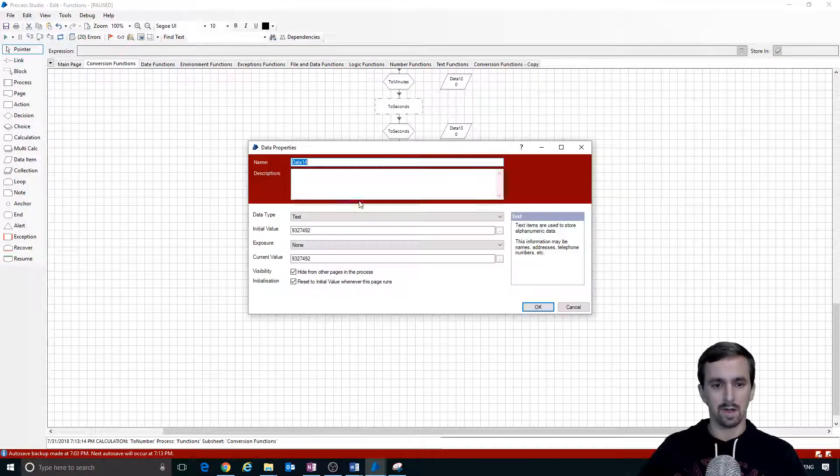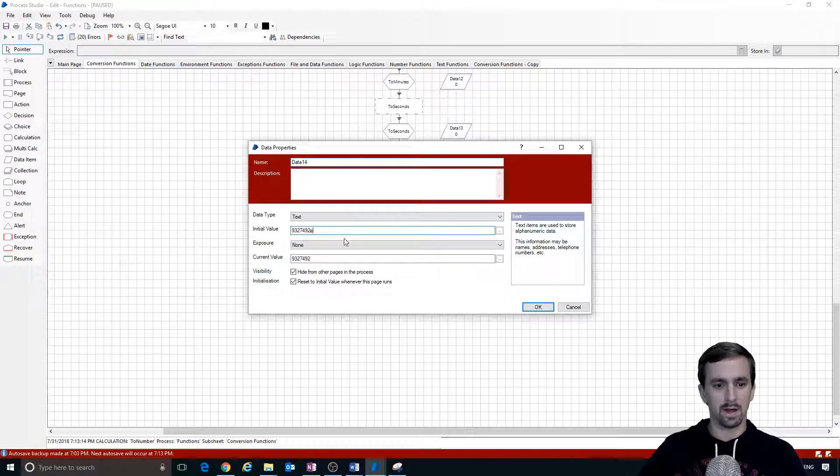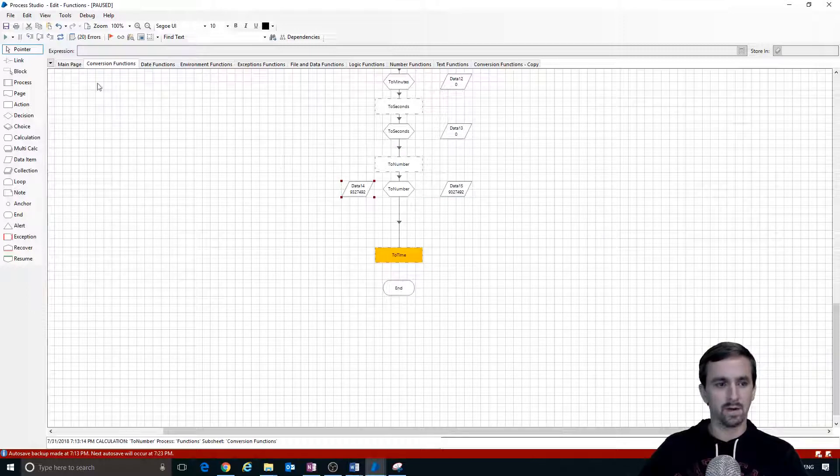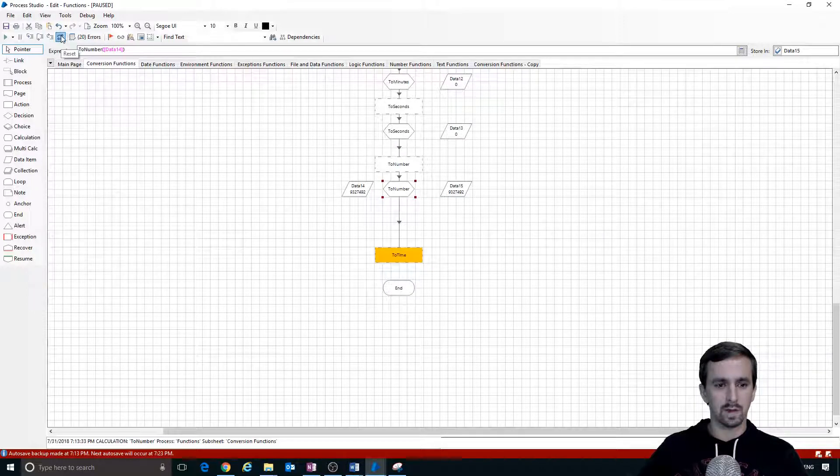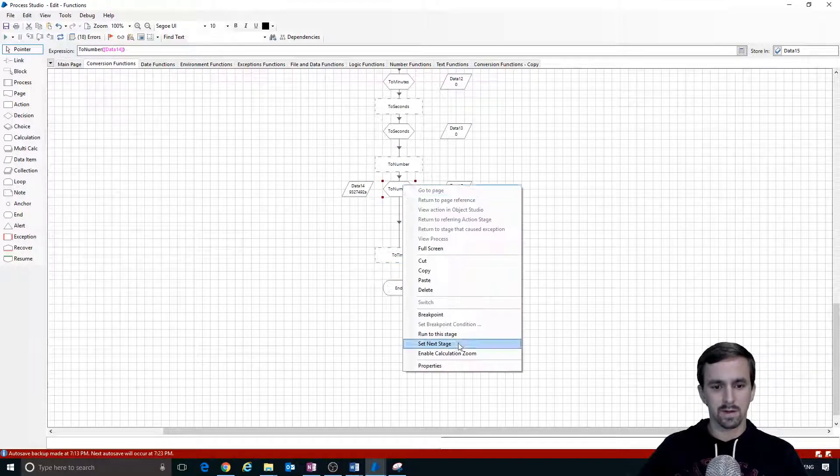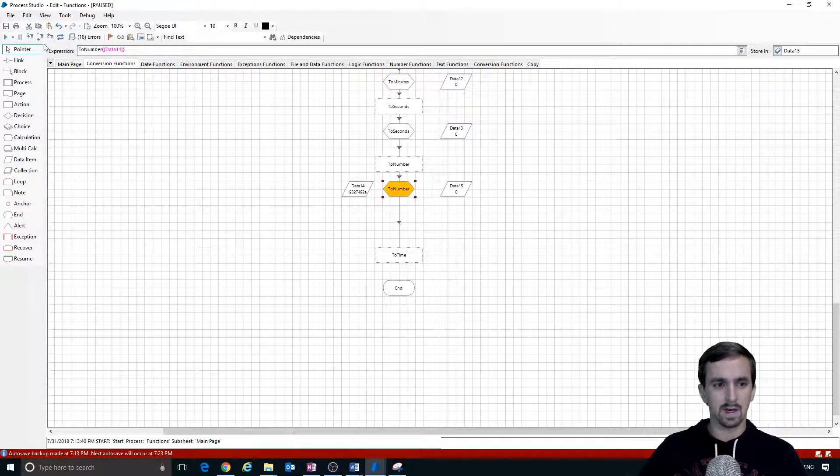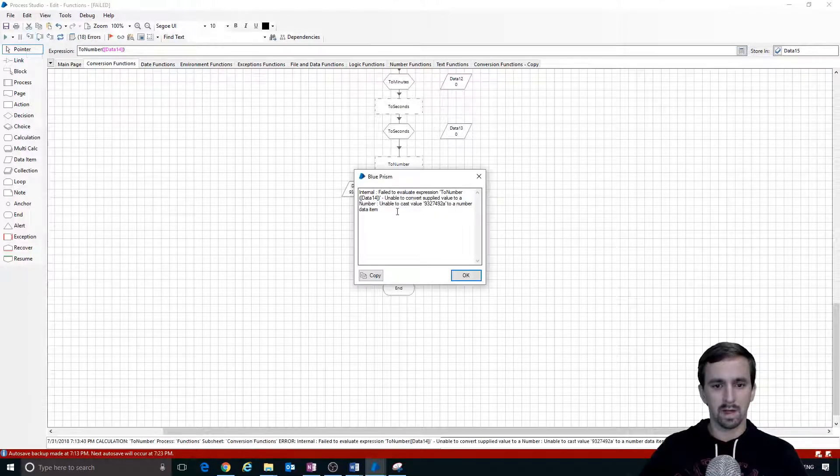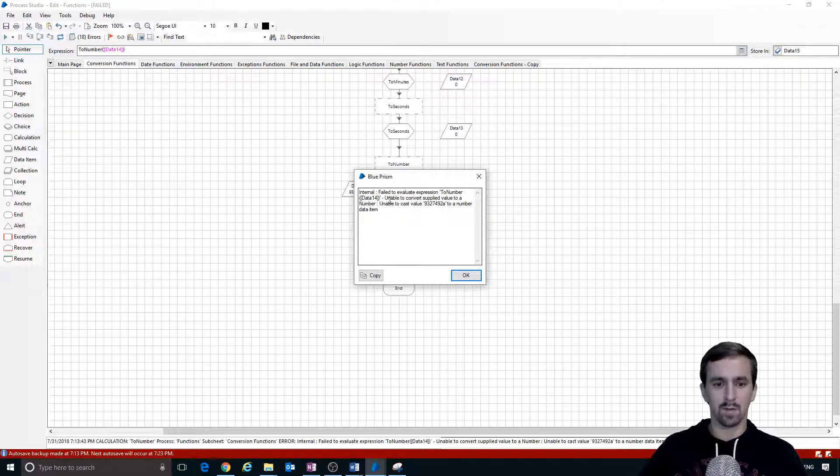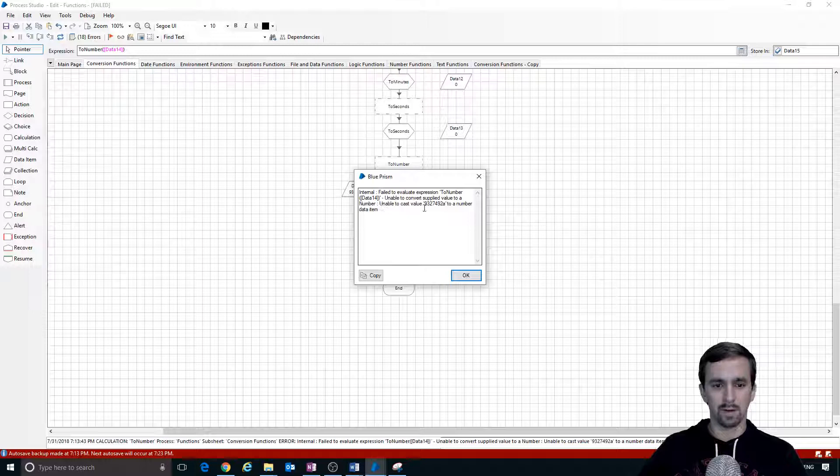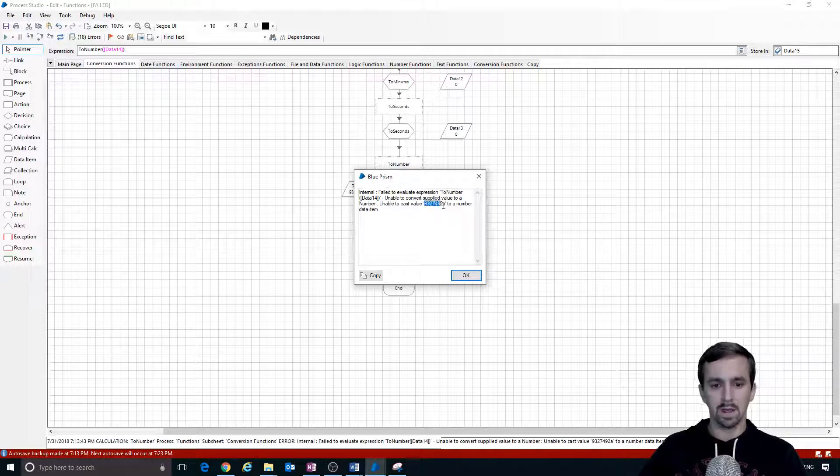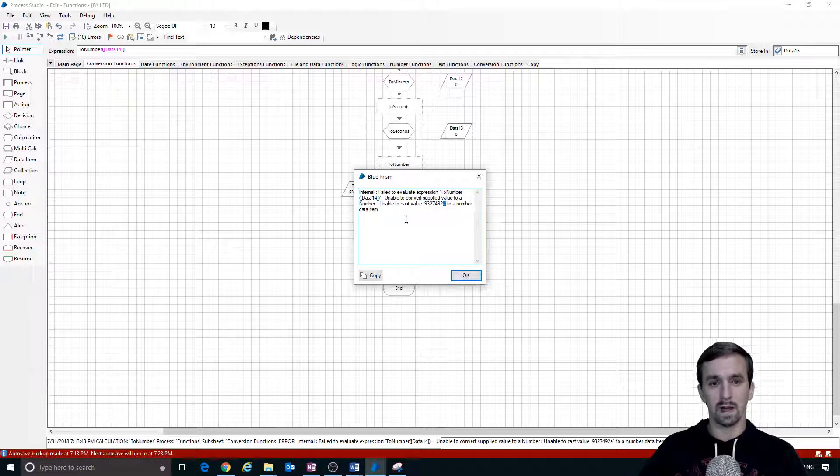Step twice to go over it and what we've done is we have converted this text into a number. Now let me show you - if I had the letter A in here which can't be converted into a number, I need to reset so that it gets the new value, set next stage. Step failed to evaluate expression to number data 14, unable to convert supplied value to a number, unable to cast value with an A to a number data item.